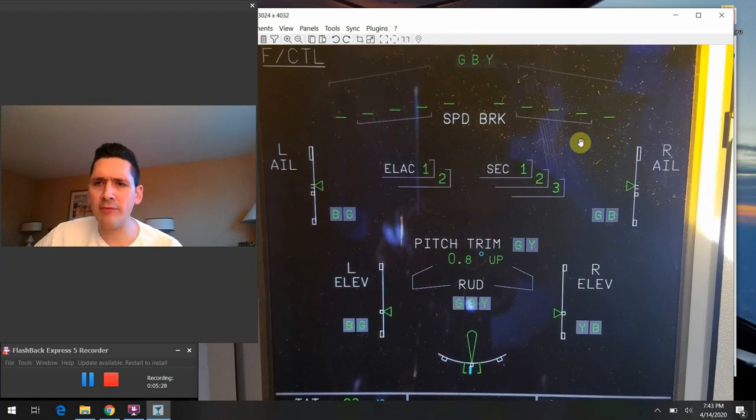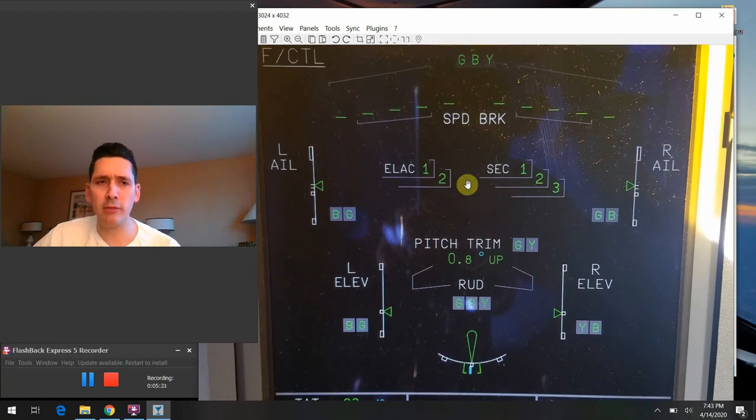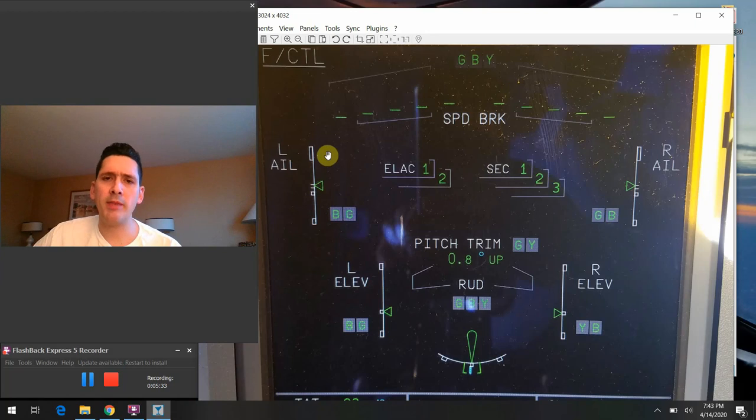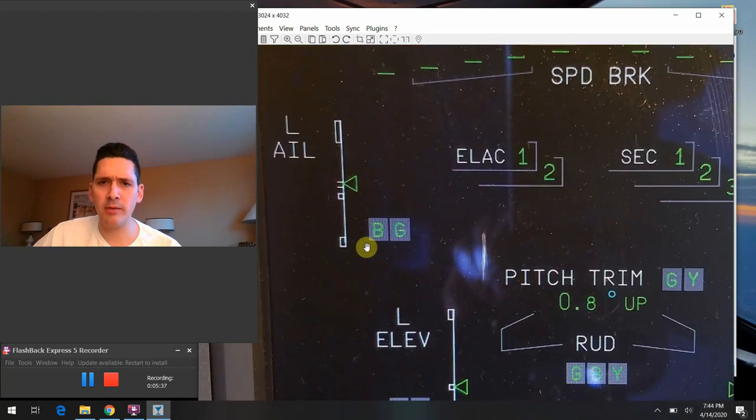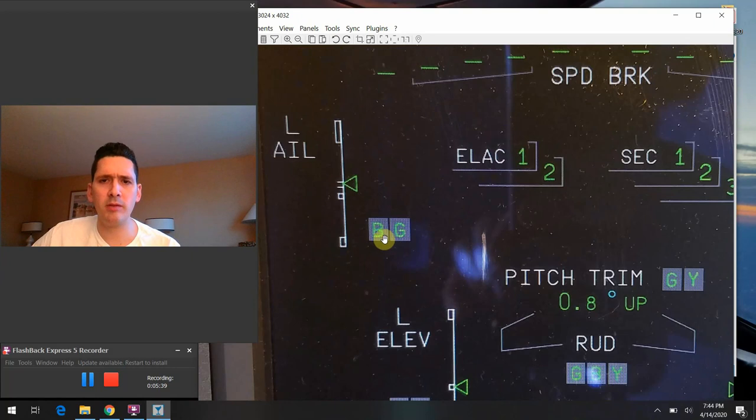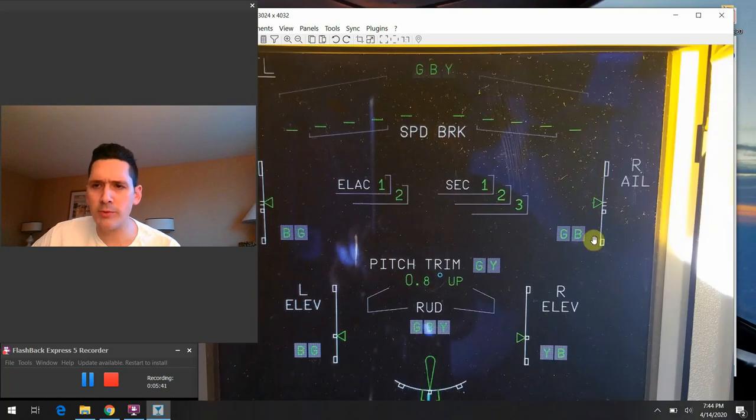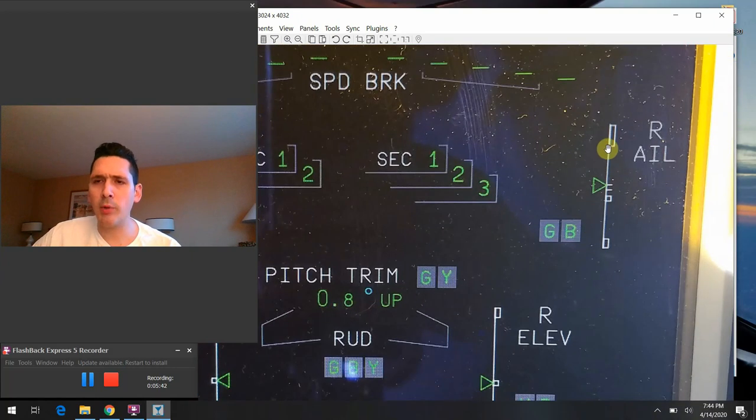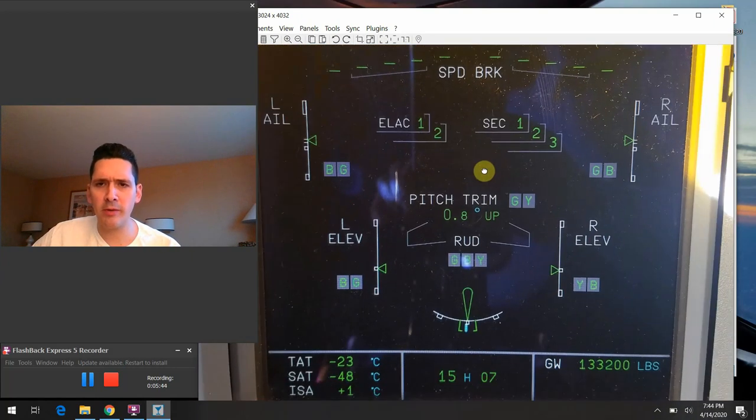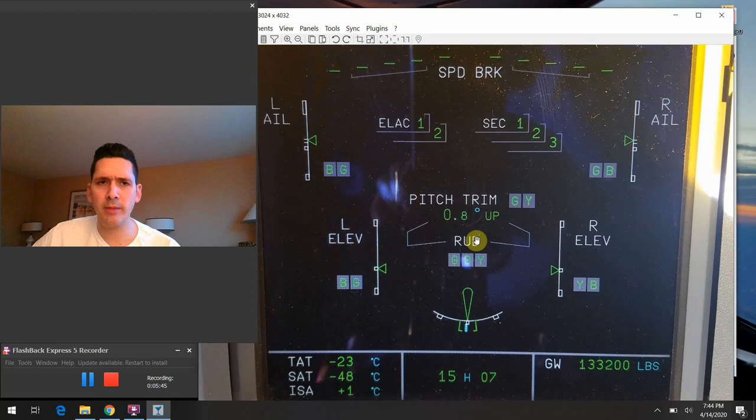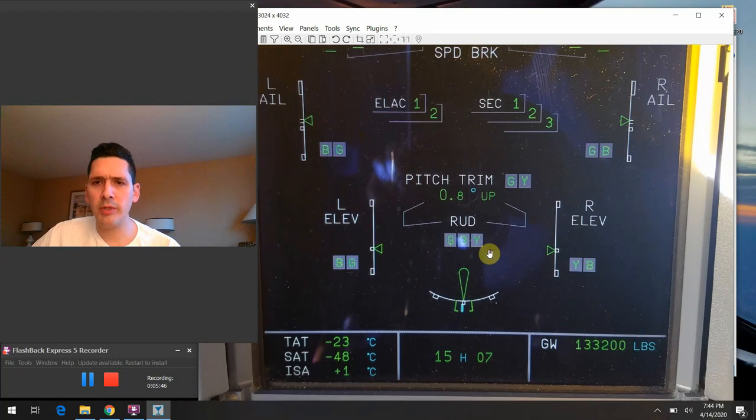ELAC just stands for elevator aileron control. And then SEC, the spoiler elevator control. We have two ELACs, there's three SEC computers, and we can just see that they're all functioning normally, they're all in the green there. Out to the left and right there respectively, we just have the left and right ailerons, where they're at at their point in time as far as their travel is concerned. And we see the blue and the green system powers both the left and the right ailerons there.